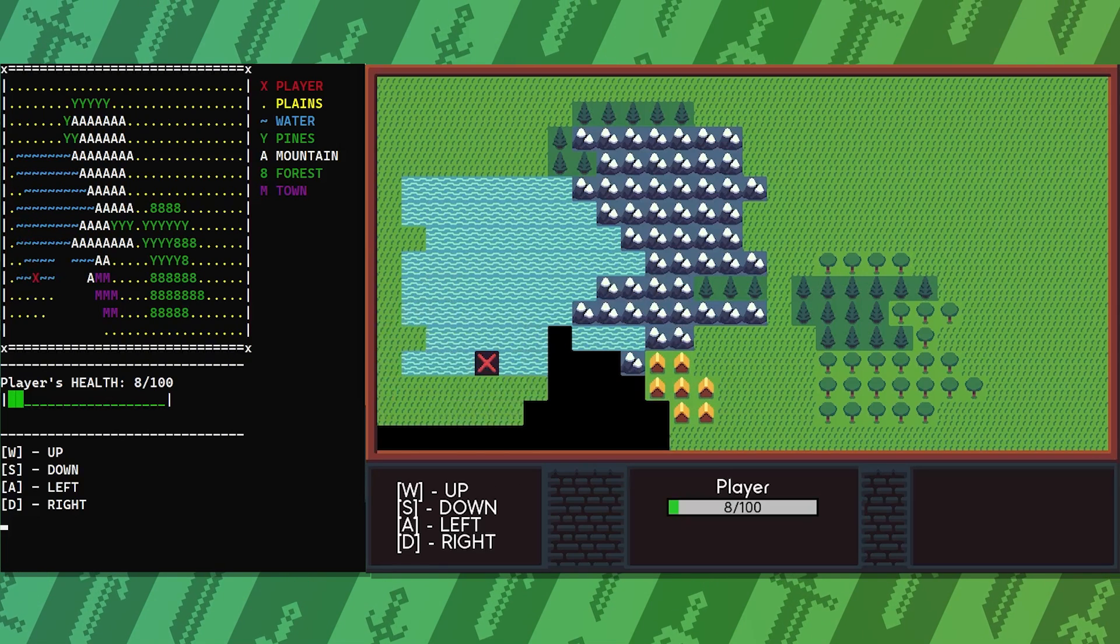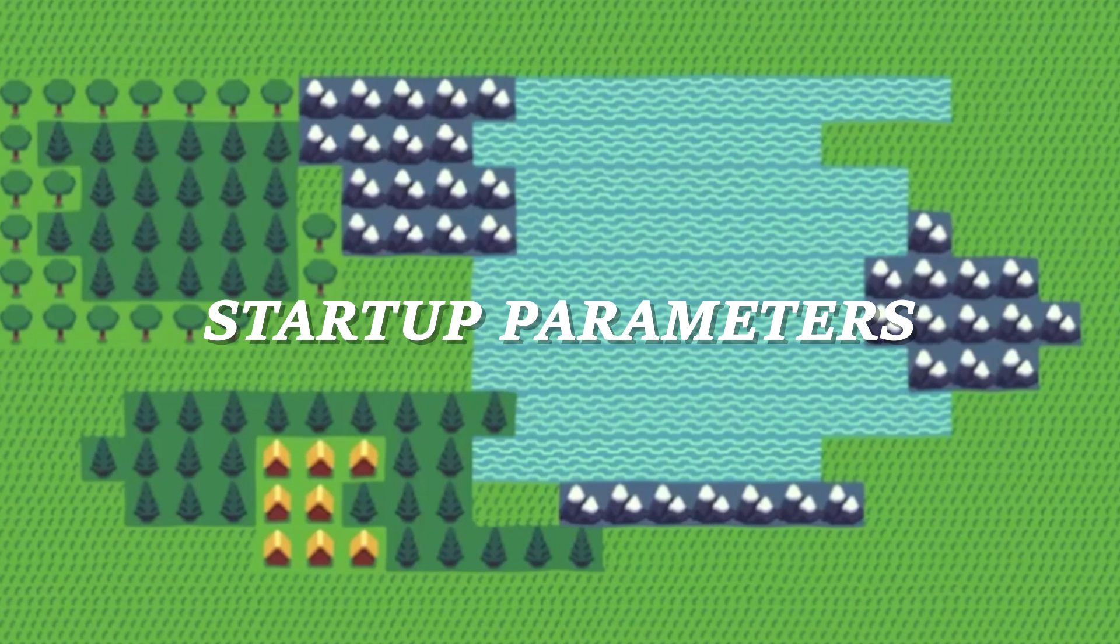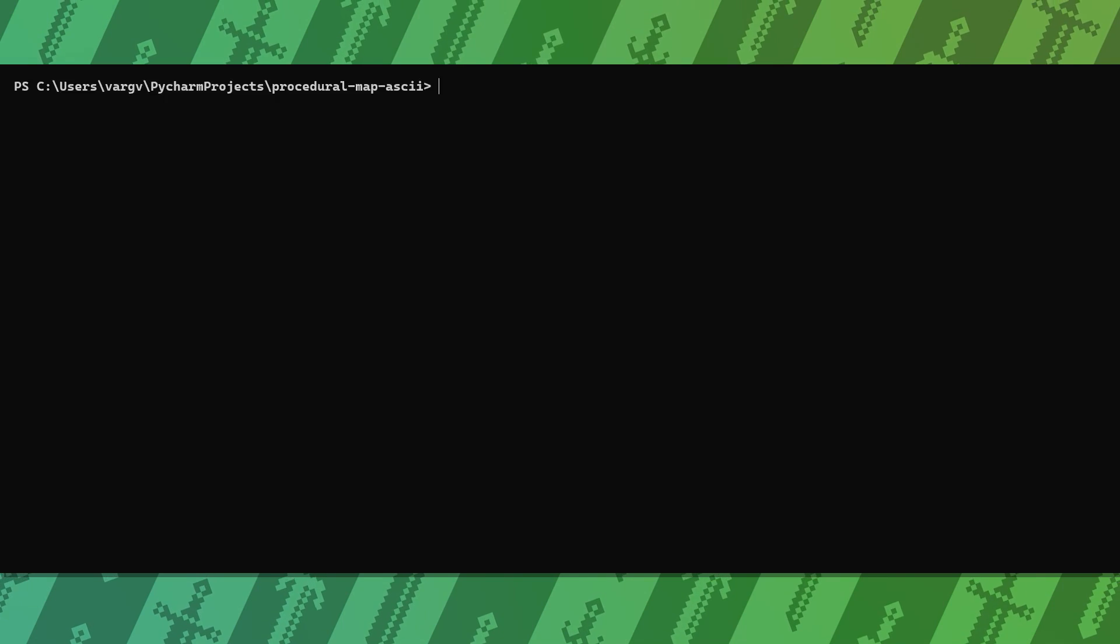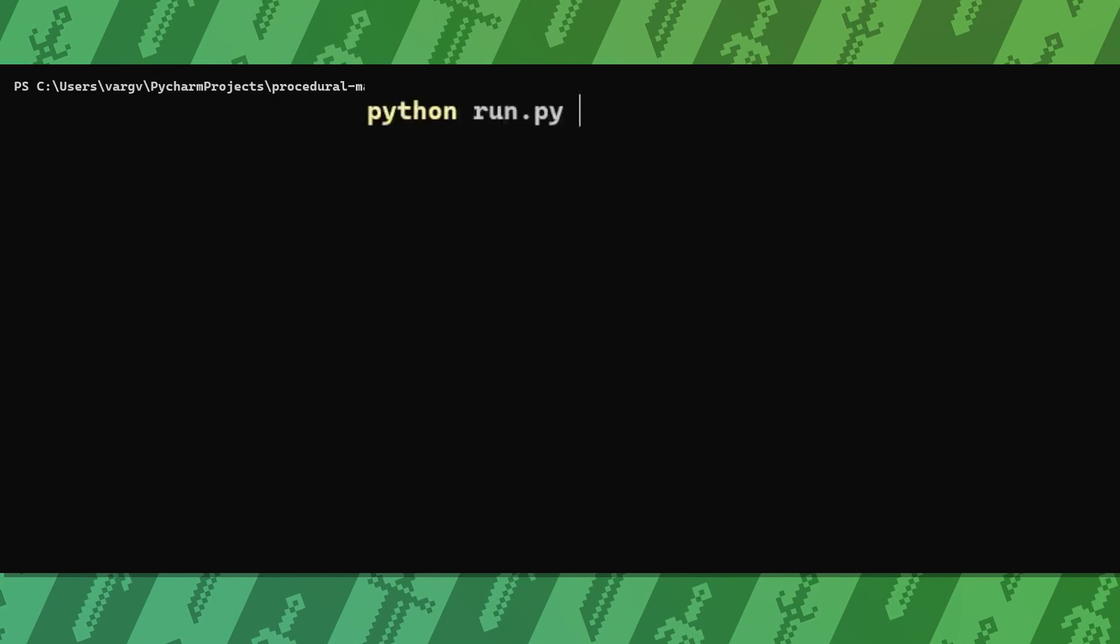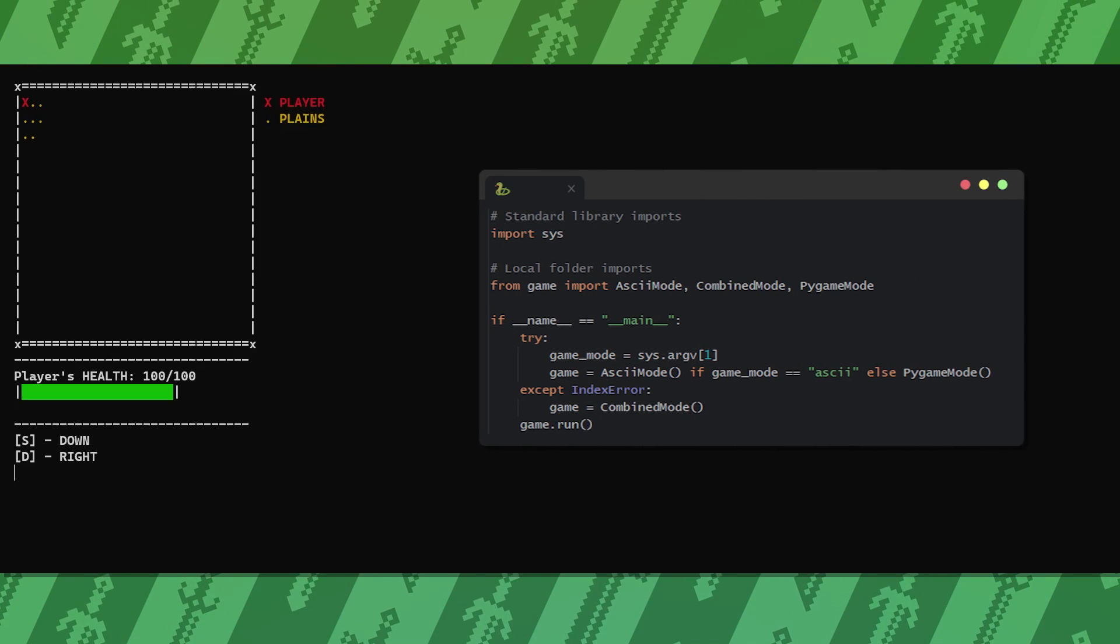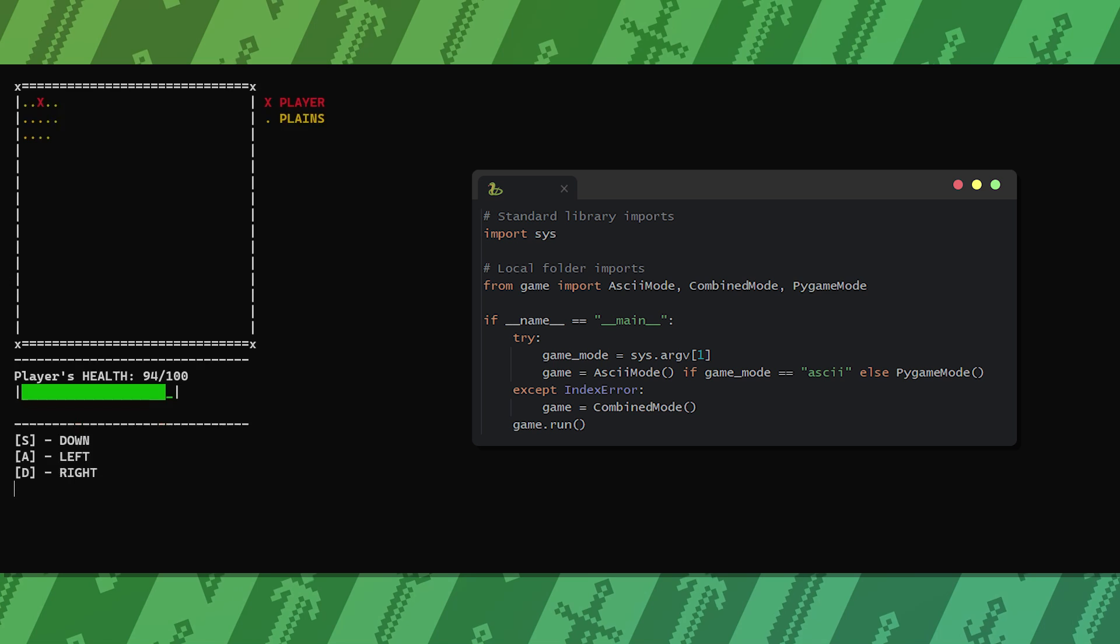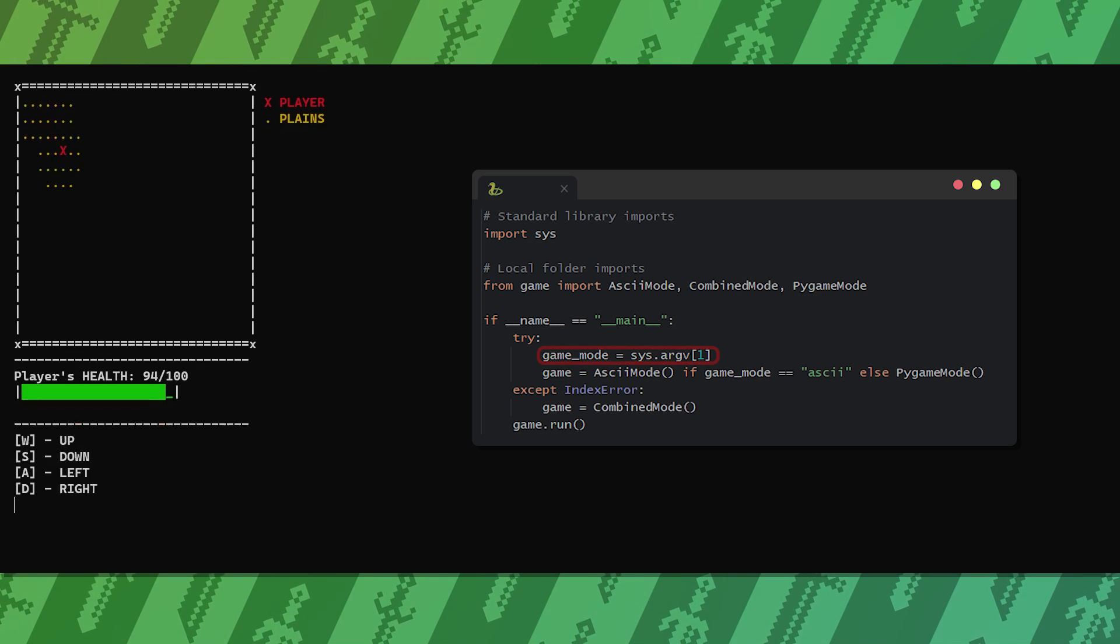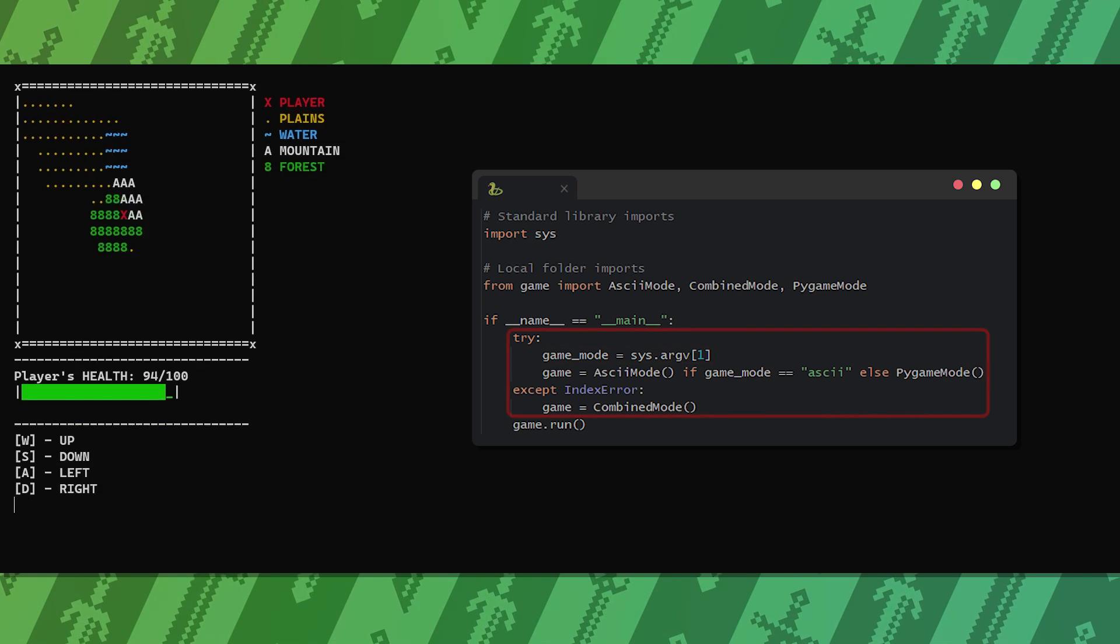One last thing to do is to let the user decide which mode to start. If we start our application from the console, we have the opportunity to pass arguments that we can parse with the code. The first argument after python is always the file that we want to run and the second one can be used to decide the game mode.